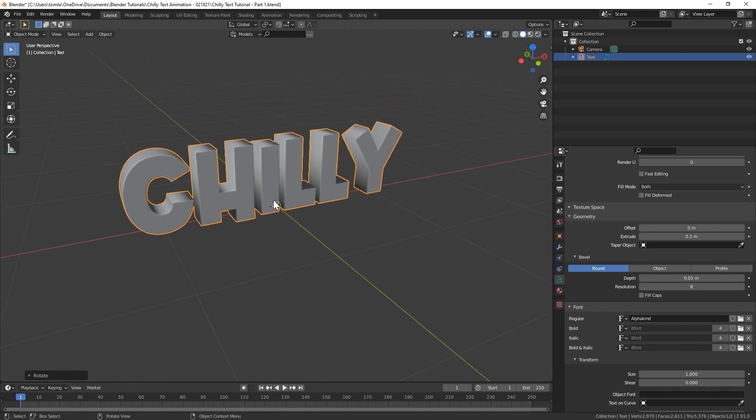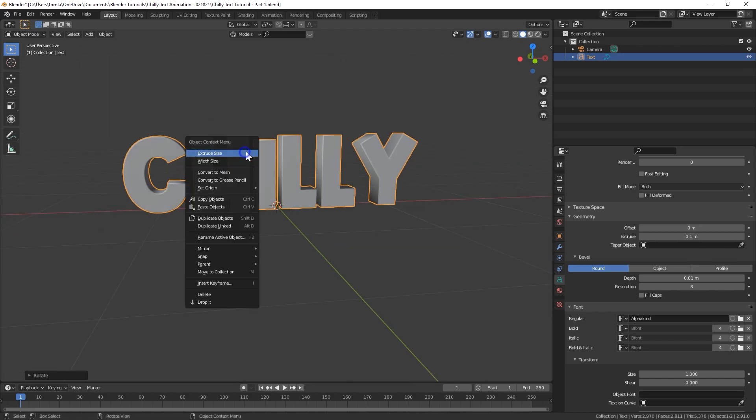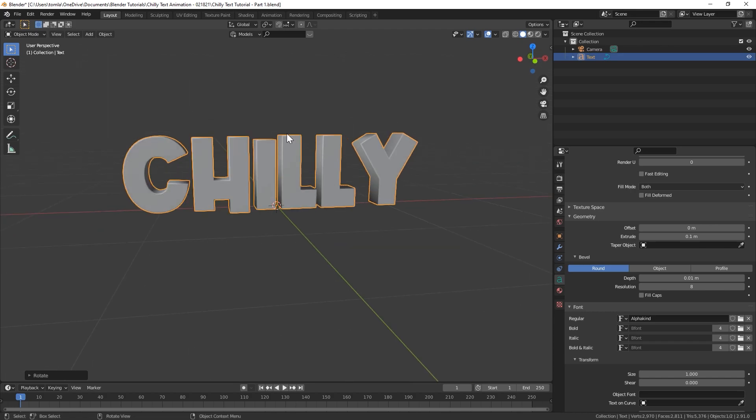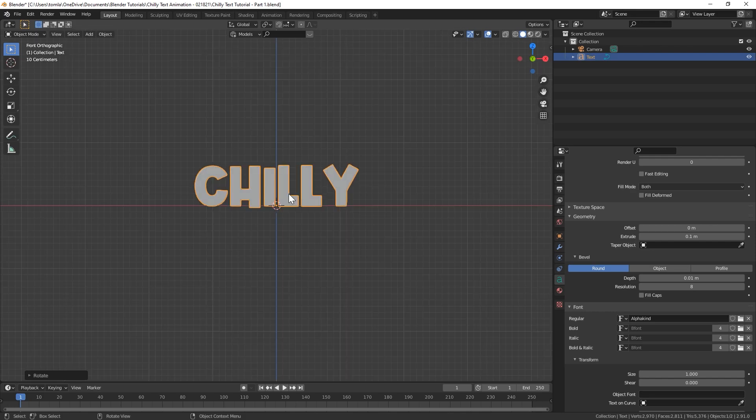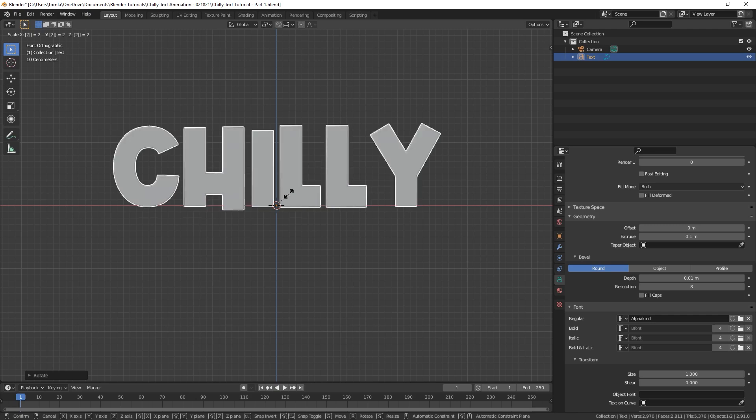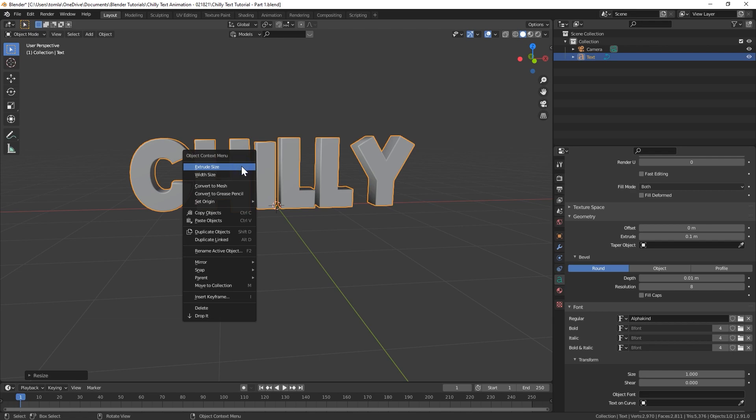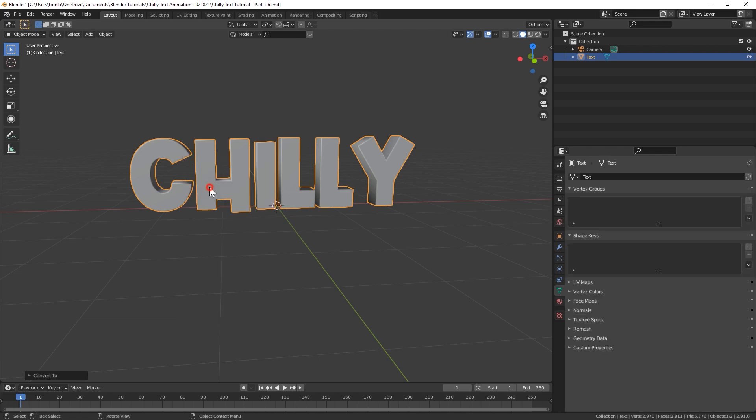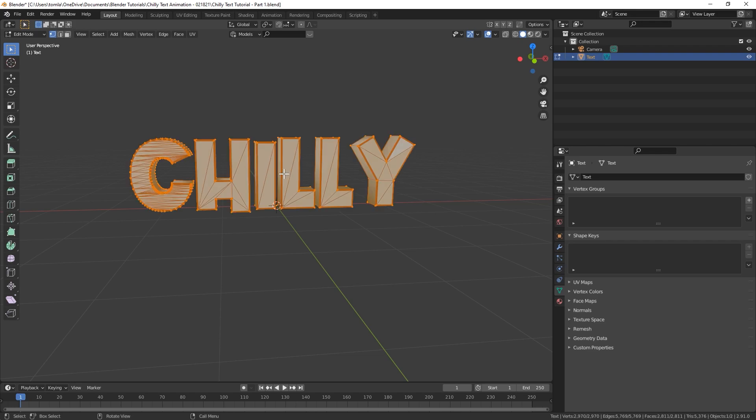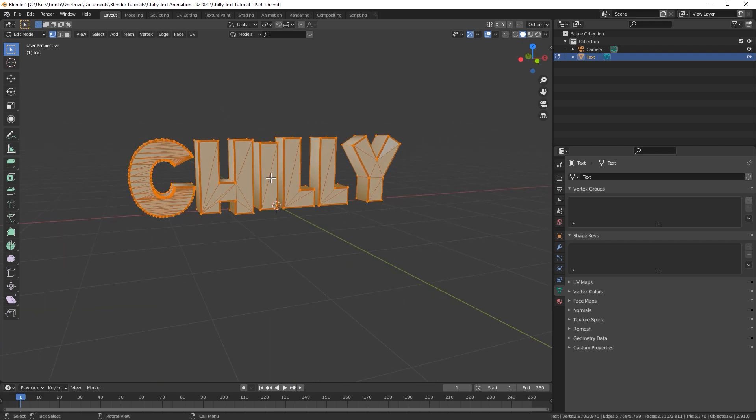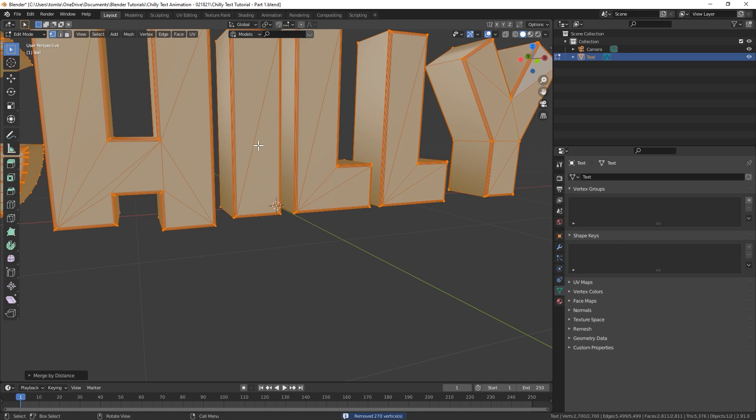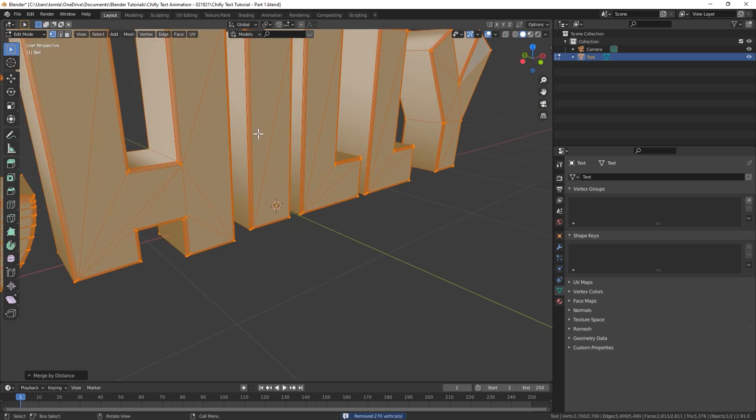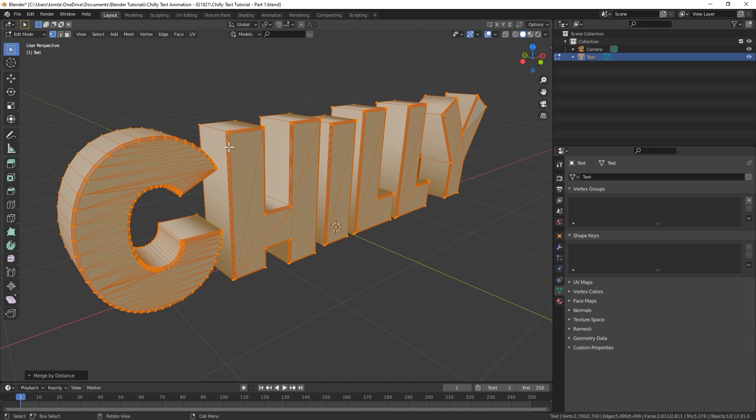And once you've done that we can go ahead and right click on our text. Actually before we do that let's just scale this up real quick. So let's do scale. So hit S and press 2. So once you've scaled that up, right click and hit convert to mesh and now we have an editable mesh for our text. And what I'm going to do is in edit mode select all. You can hit A to select all. Then hit M on your keyboard and merge by distance. You can see we removed 270 vertices. Basically I think when you extrude text in Blender it doesn't connect the extruded sides to the front or the beveled edges.